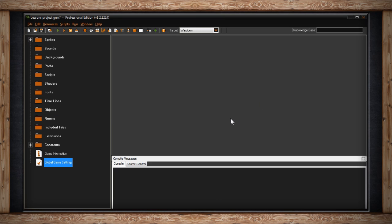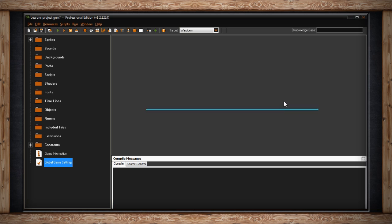Finally we have the compile messages window. This will show you your compile information whenever you test your game or compile your game. It may not be open by default and you may not need it open all the time. But it will open whenever you run or compile your game. It can freely float or it can be snapped to the bottom of your workspace.